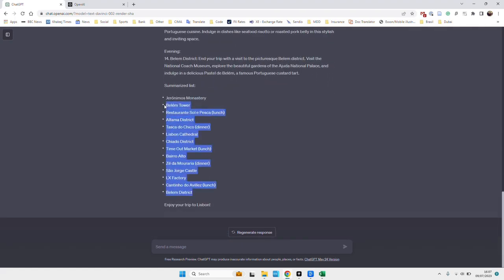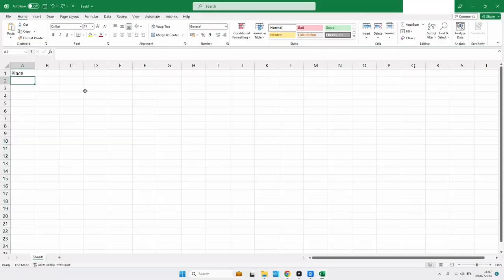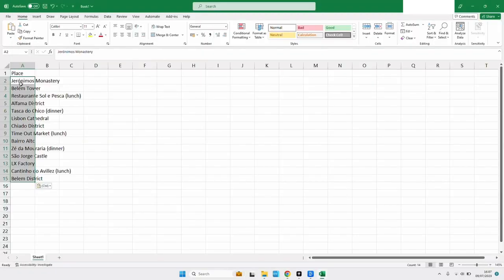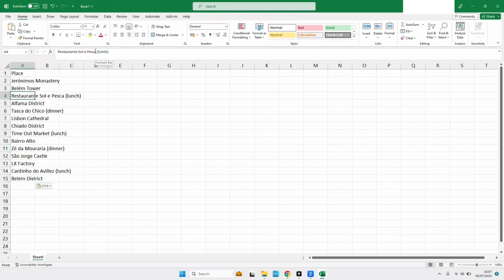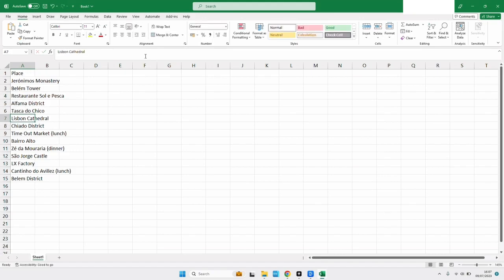And then what we'll do with the summarized list is copy it and we will put it into Excel. And we just need to tidy it up ever so slightly. Get rid of these, because if not, it will not work.